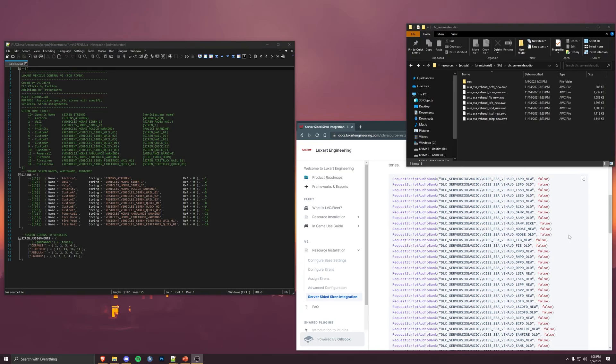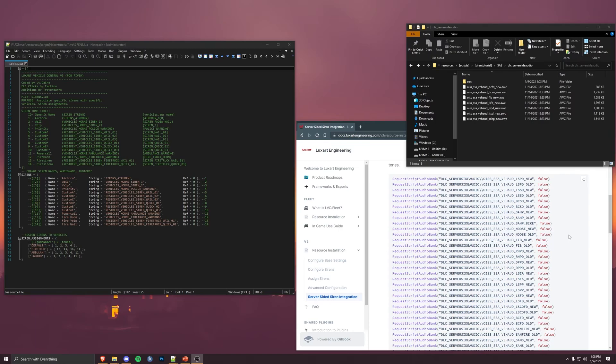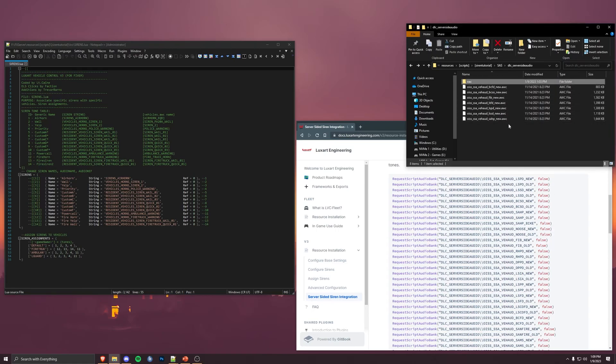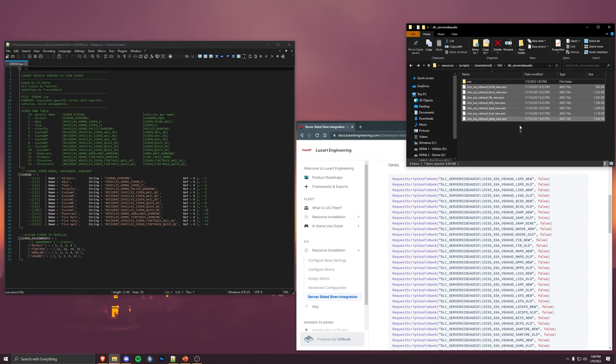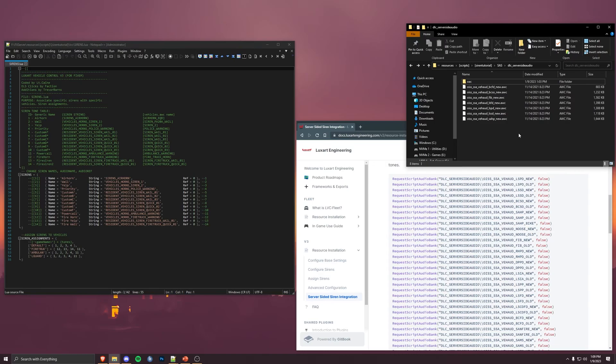All right. So for the remainder of this video, we'll be talking about how to actually get 5M to play these sirens. And to do that, we'll be using LuxArt vehicle control version three, which is a resource I've made as a siren and light controller. So the remainder of this will be for that purpose. We've already had, we've already replaced our tones. We already have the AWCs. 5M now has access to those. If you're integrating this with another resource, you might need to go find another tutorial on where you would do that. I know there are some out there that have instructions to actually play those tones. Let's continue with LVC v3.